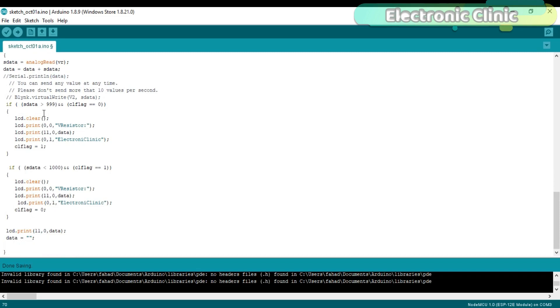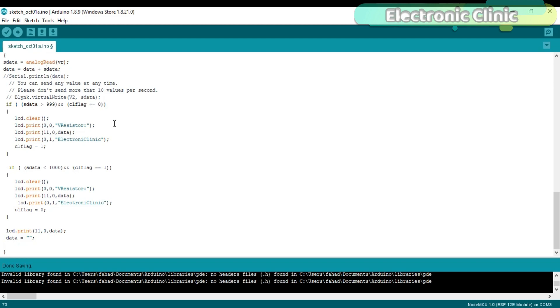Then using the IF conditions we check if the value is below 4 digits number or equal to 4 digit number, and change the flag status from 0 to 1 and from 1 to 0. The purpose of these two IF conditions is to clear the LCD only if the number of digits are changed from 3 to 4 or from 4 to 3. So this way we stop the unnecessary repetition of the text messages and update the sensor values only.